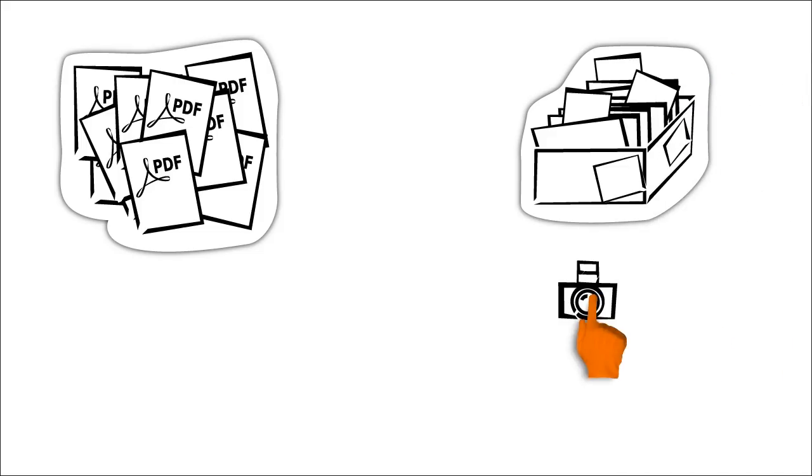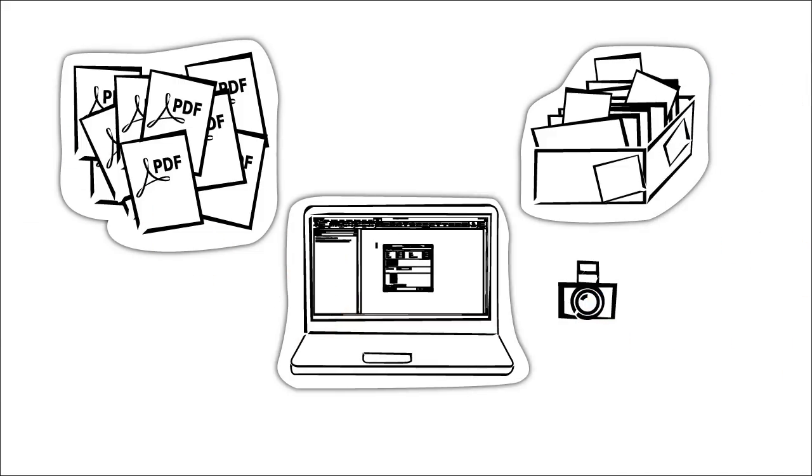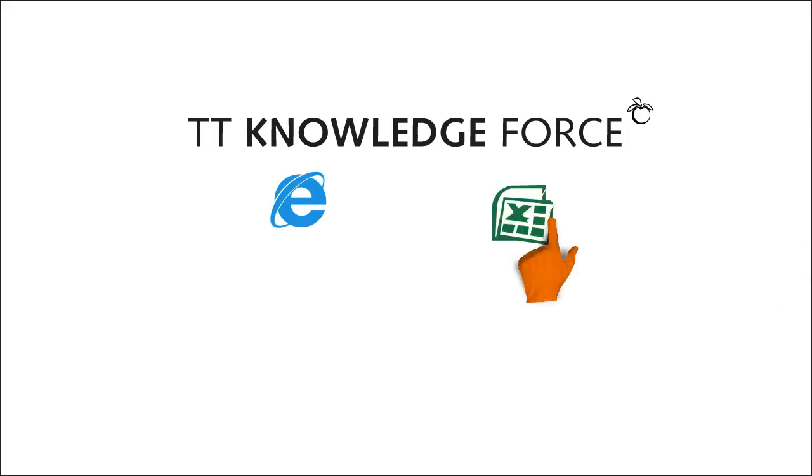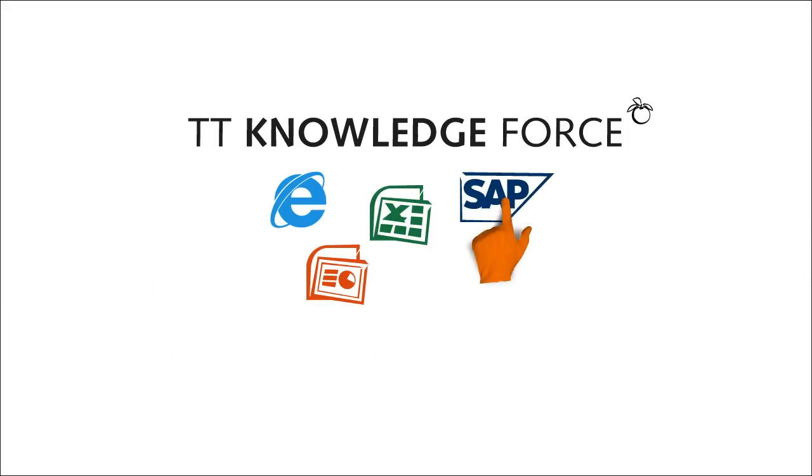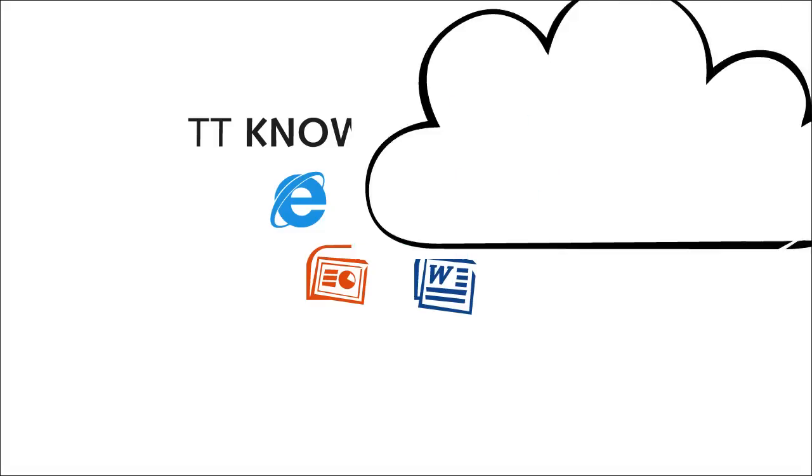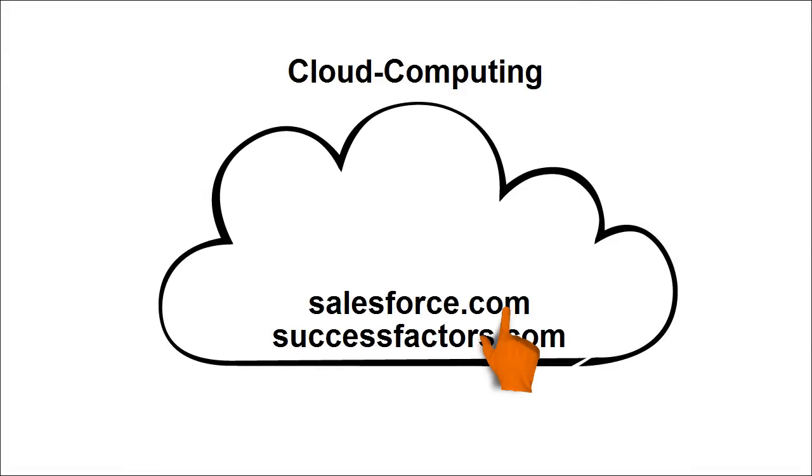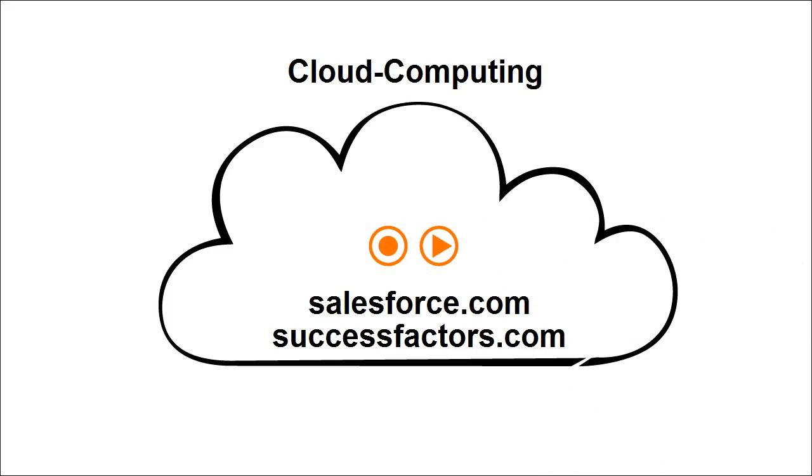Say goodbye to the days of unstructured documents, badly maintained databases, or carelessly photographed user interfaces, and say hello to TT Knowledge Force. This tool creates perfect simulations of all popular Windows programs, such as SAP or Office applications. Even web applications, such as cloud computing via salesforce.com or successfactors.com, can be easily recorded with this all-rounder.